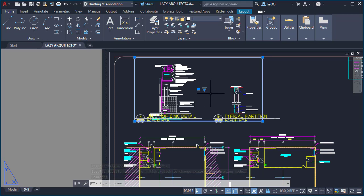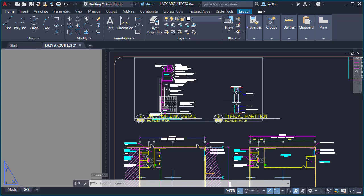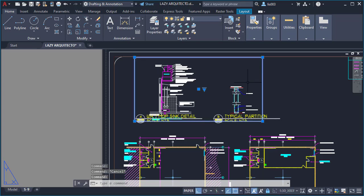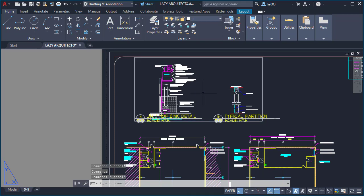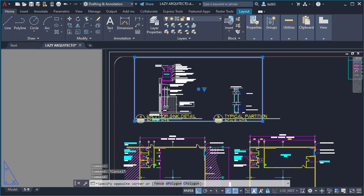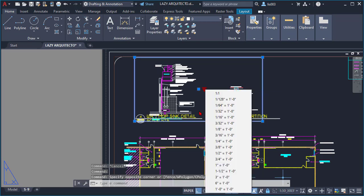However, this command could be improved to automatically assign a layer as well as give you the options to pick a scale automatically.